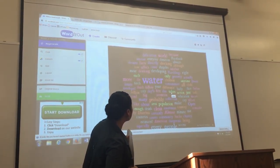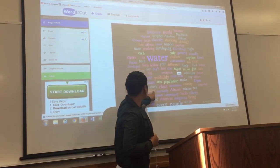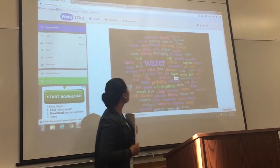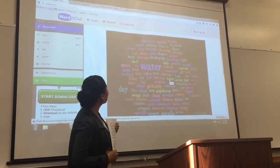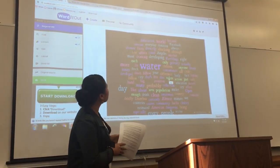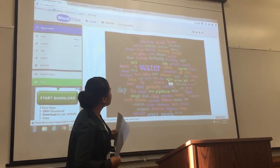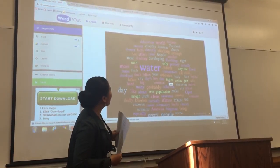Diarrhea. Diarrhea. Okay, those are all good words. So those words are from this article.